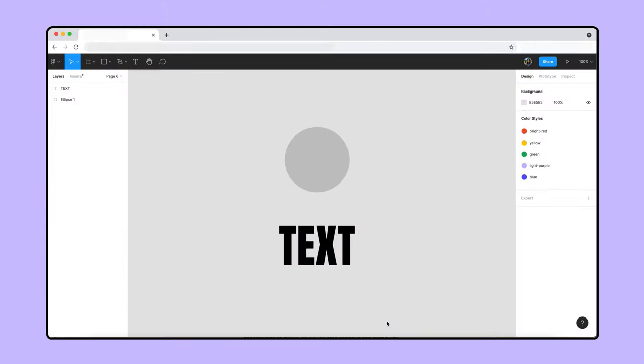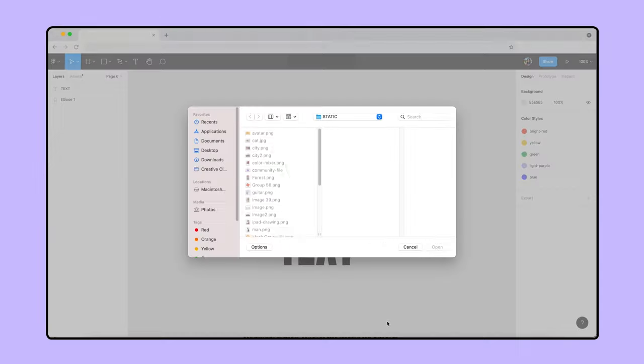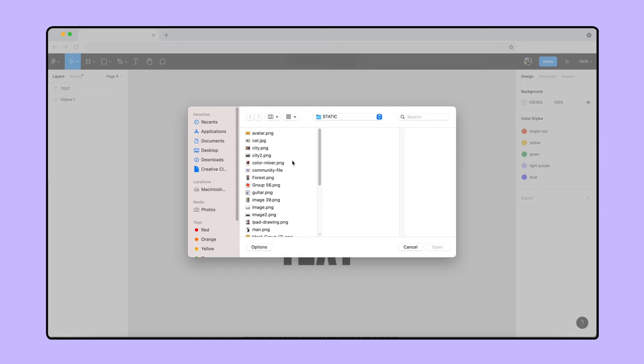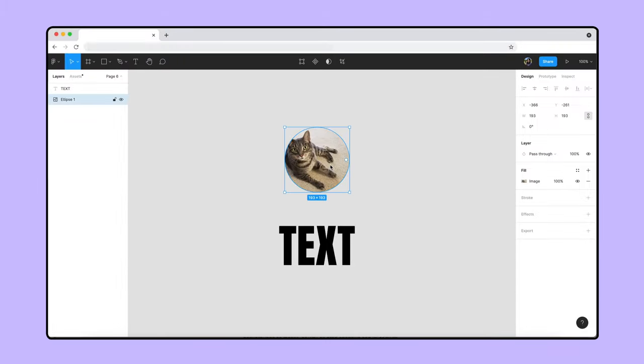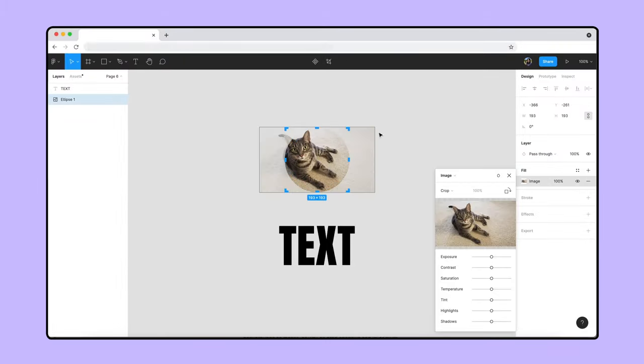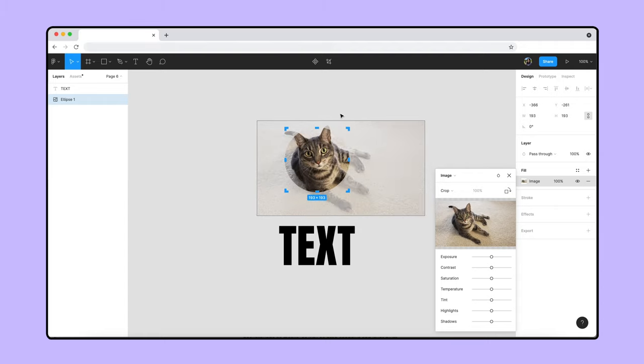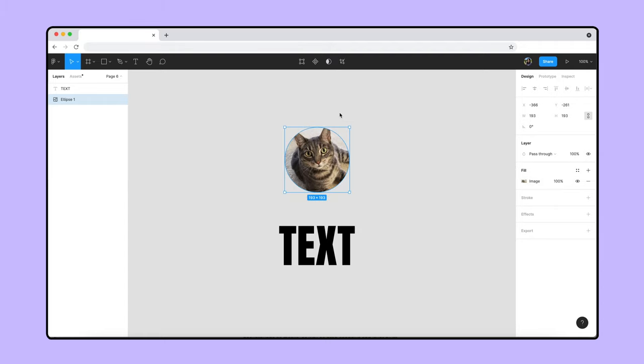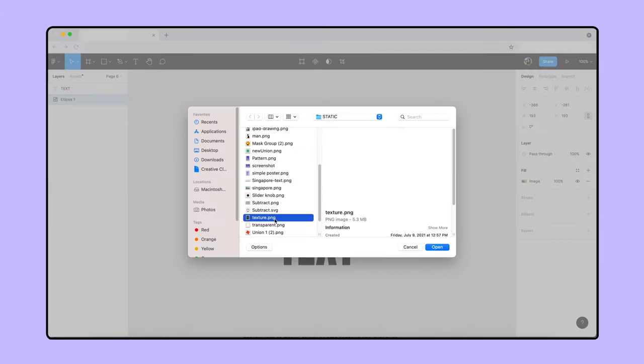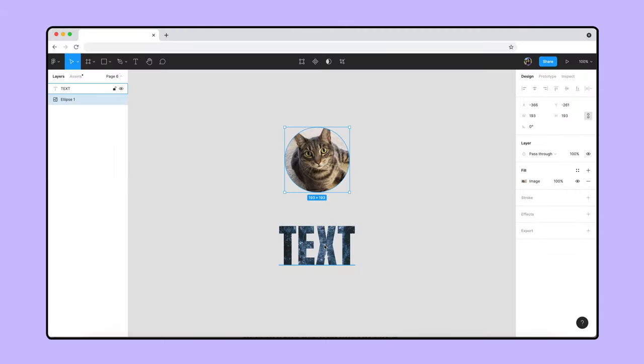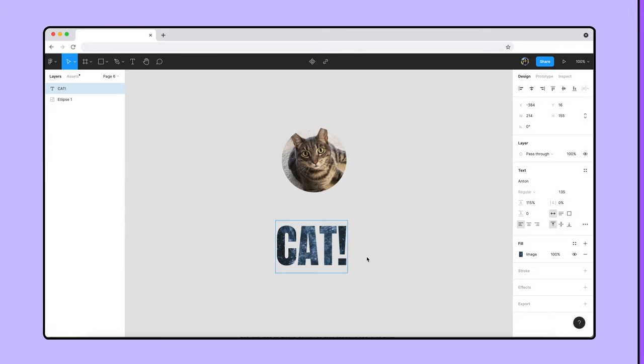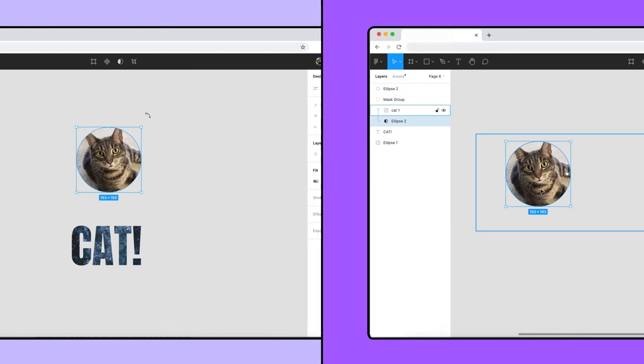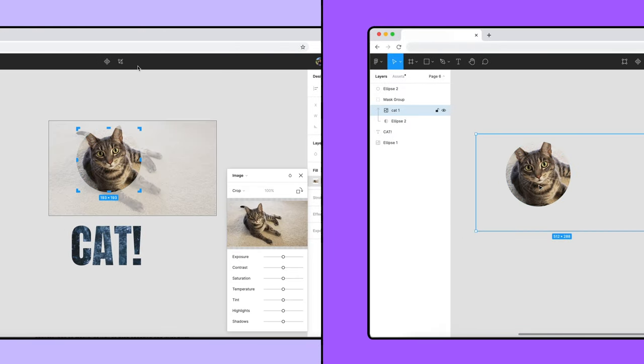When it comes to creating objects like avatars or patterned text, we have the option of using image fills instead of masks. Image fills use fewer layers and you can resize and reposition the image using the crop tool. Image fills applied to text also respond when you update the copy.